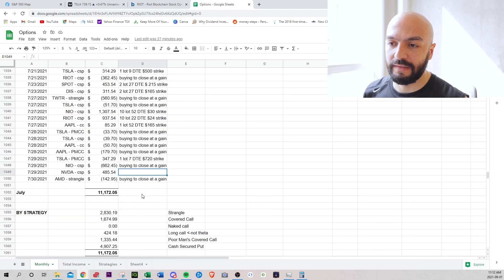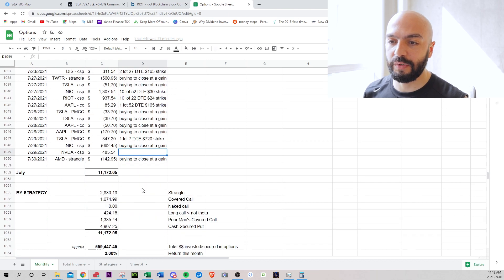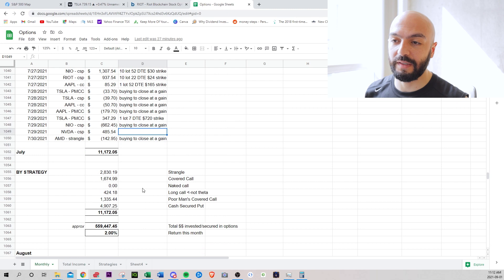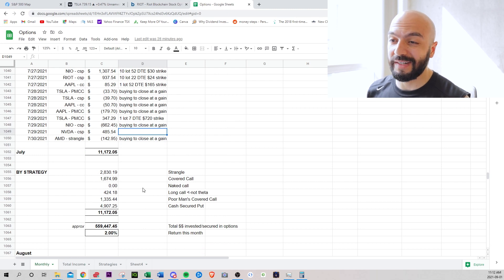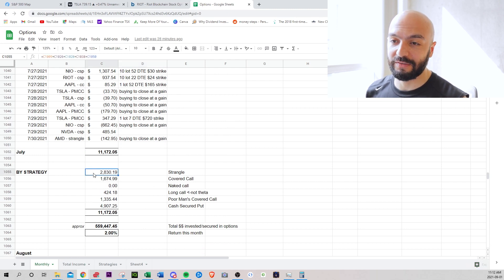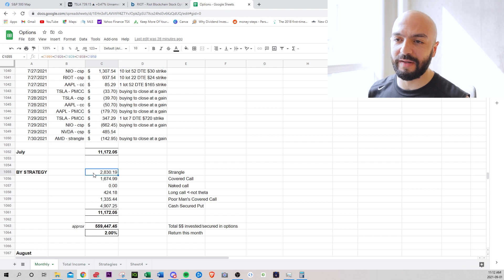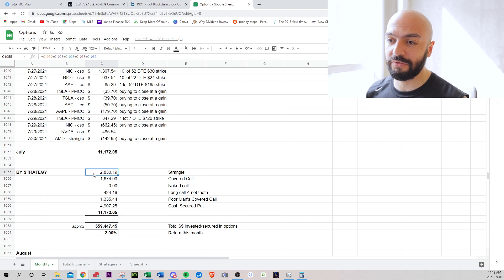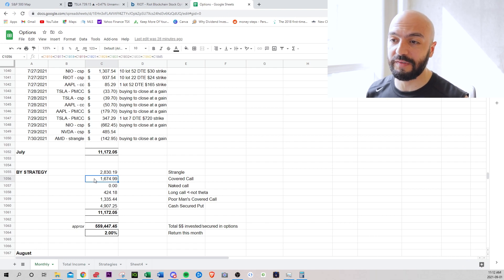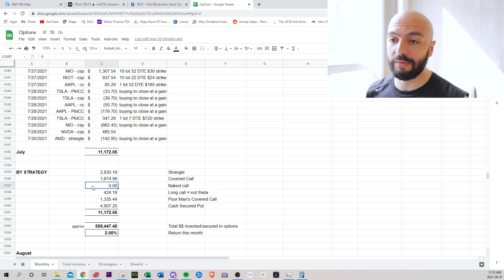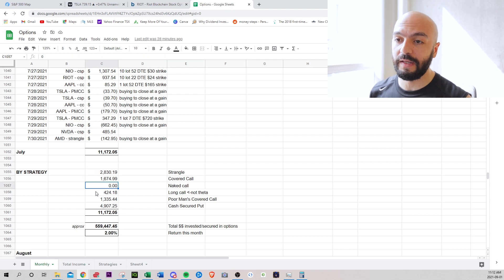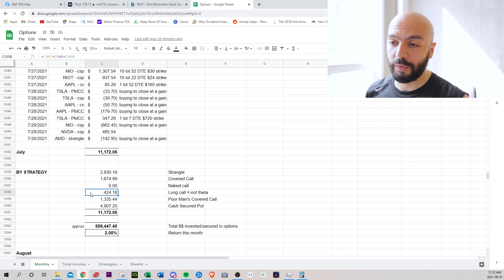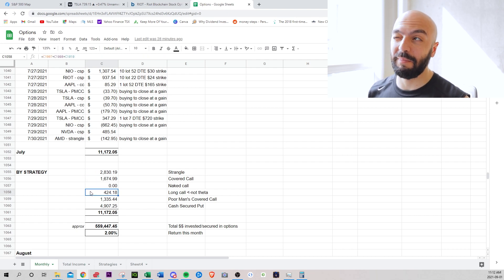And then let me just quickly go through the different strategies I guess. Strangles, which is one of my favorite right now. I really like Strangles. $2,830 covered calls, $1674. Zero naked calls, $424 with just buying calls. So this is not theta.